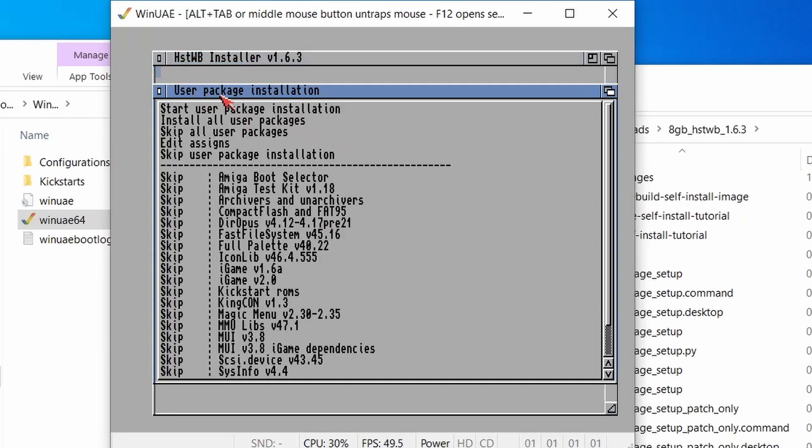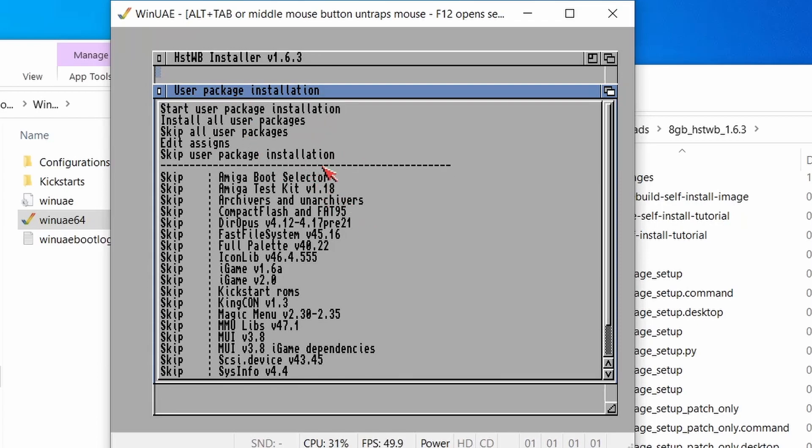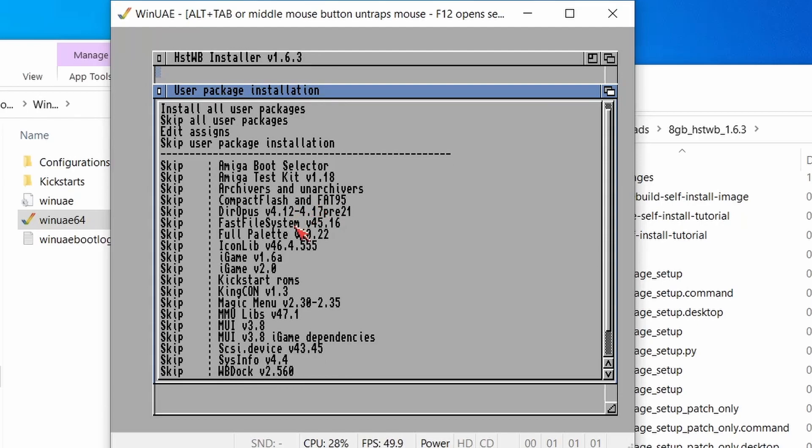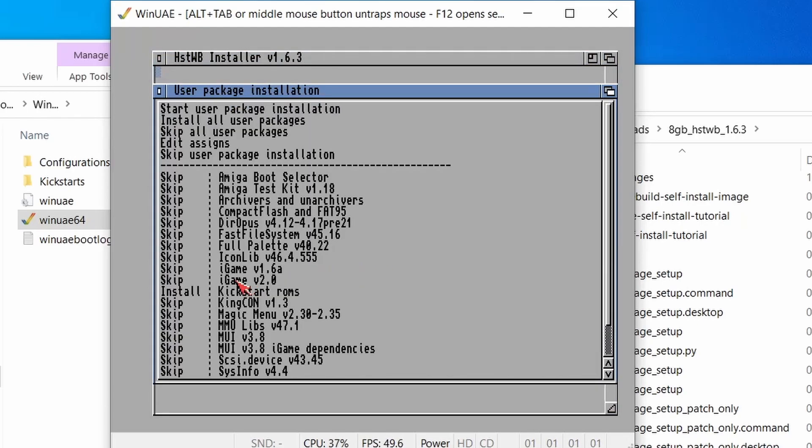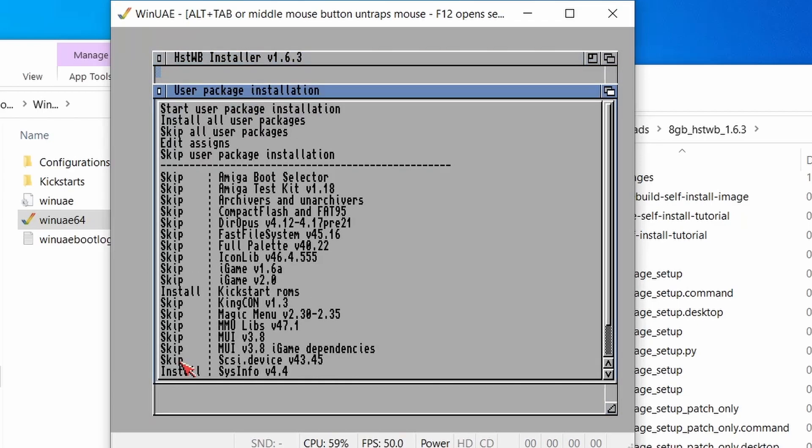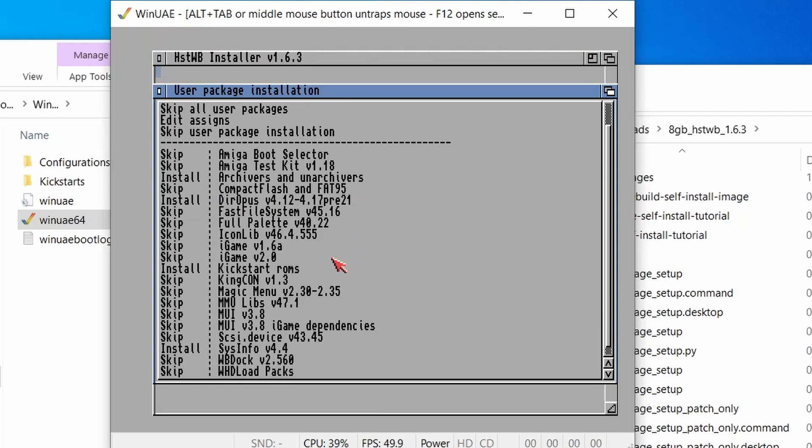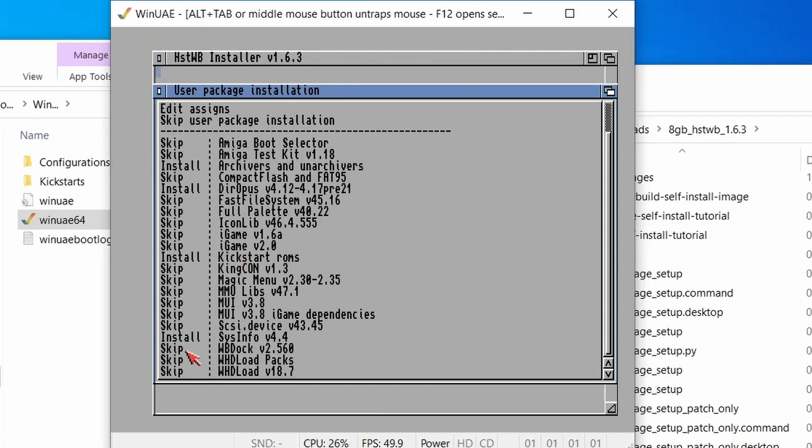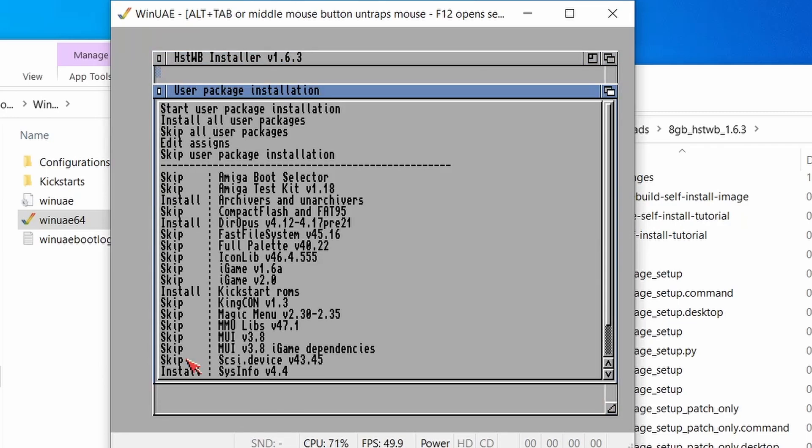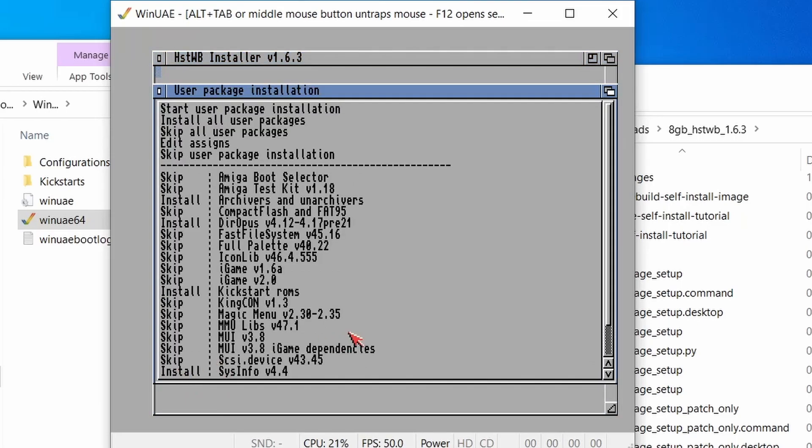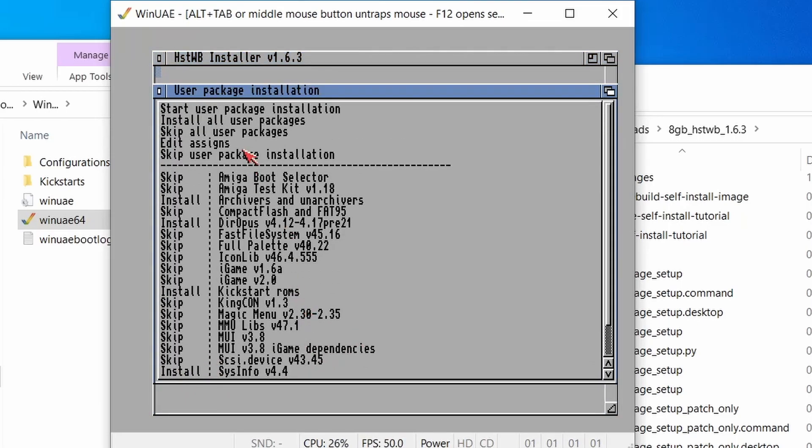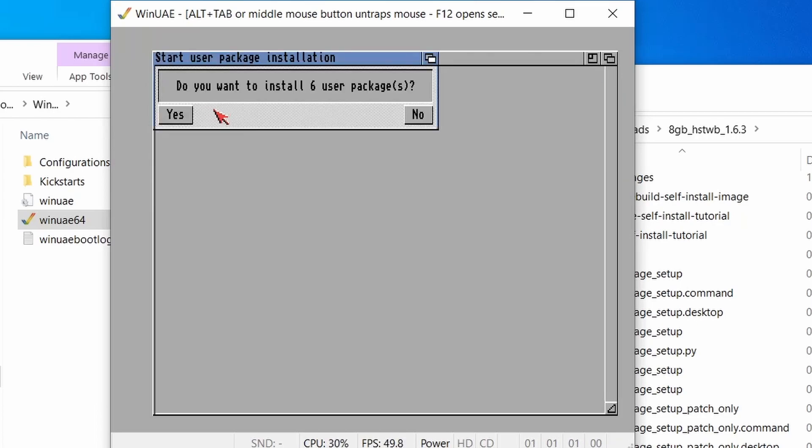So now we're under the user package installation. So we've got a few selections here. So first off, I want to make sure that we've got our Kickstart ROMs installed for whdload. I'm going to put in sysinfo. I'm going to put in archivers and unarchivers because that's always handy. Directory Opus is always handy as well. And then the important one down here, whdload packs. This is going to be installing all of those games for us. And as well, we might as well get the latest version of whdload, which is 18.7. So there we go. Those are the things that I've selected. Let's go up to the top and do start user package installation.